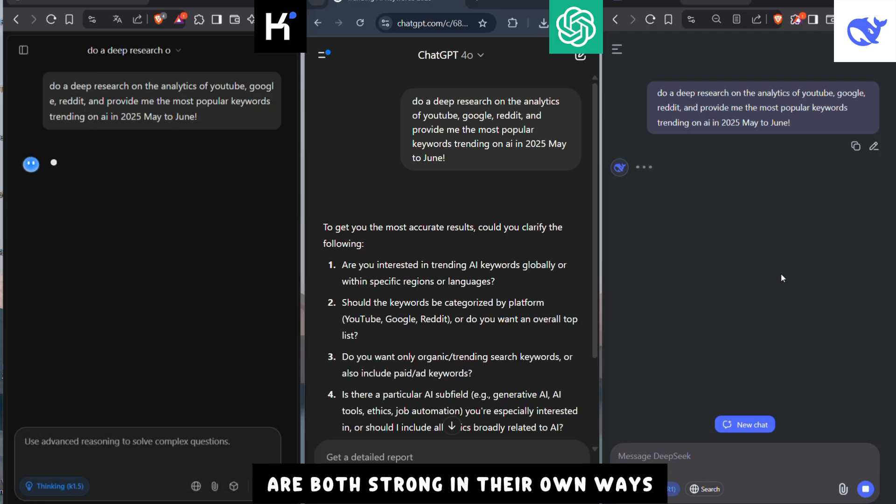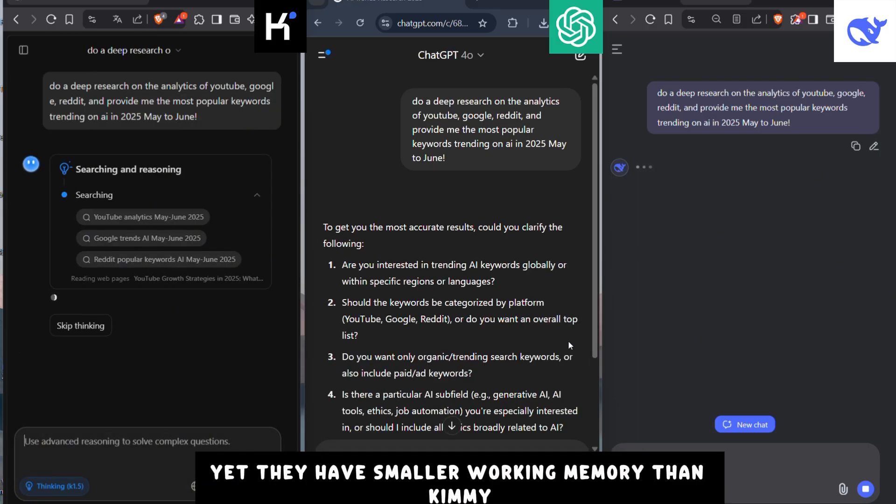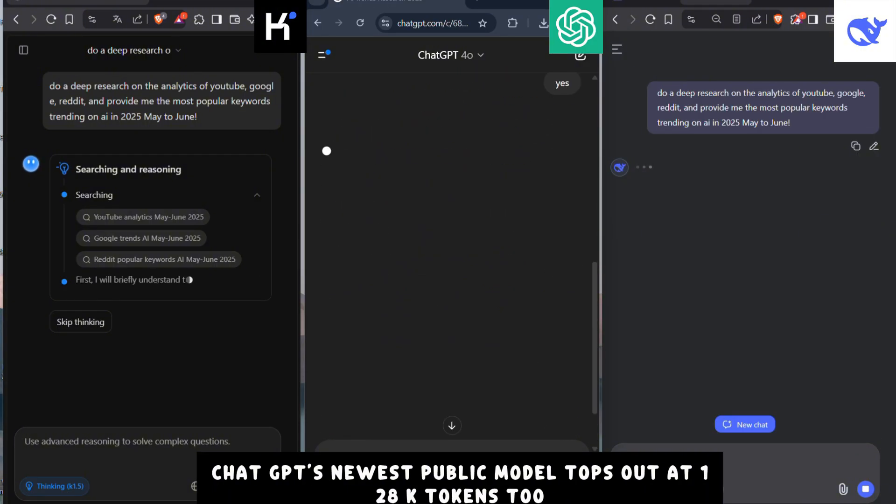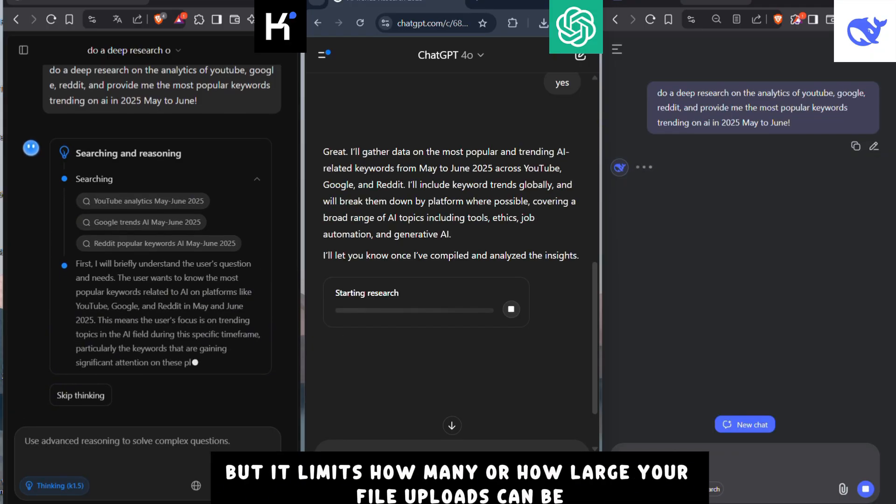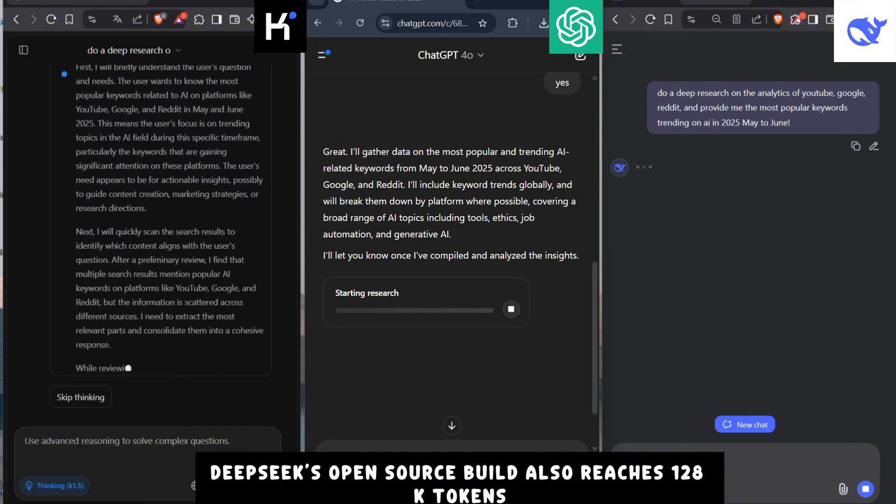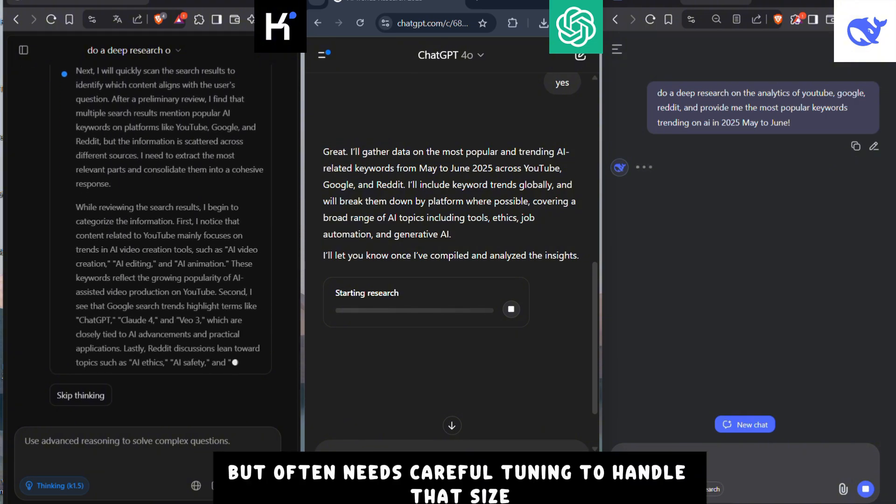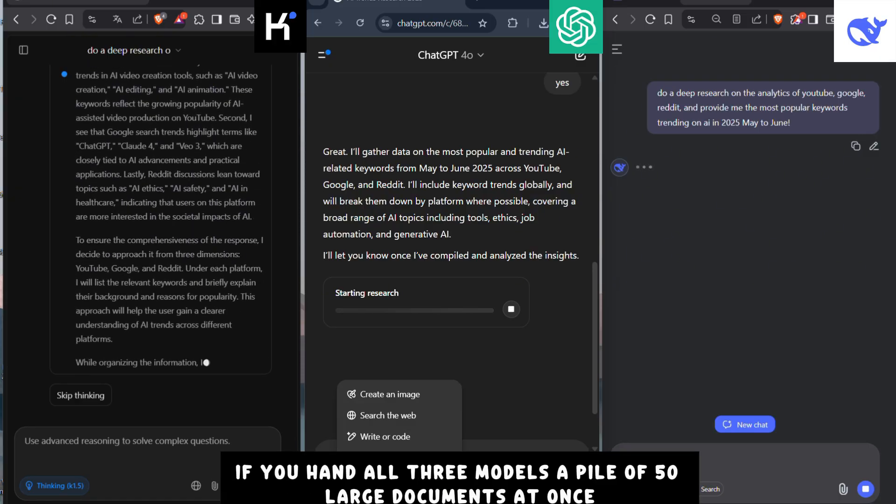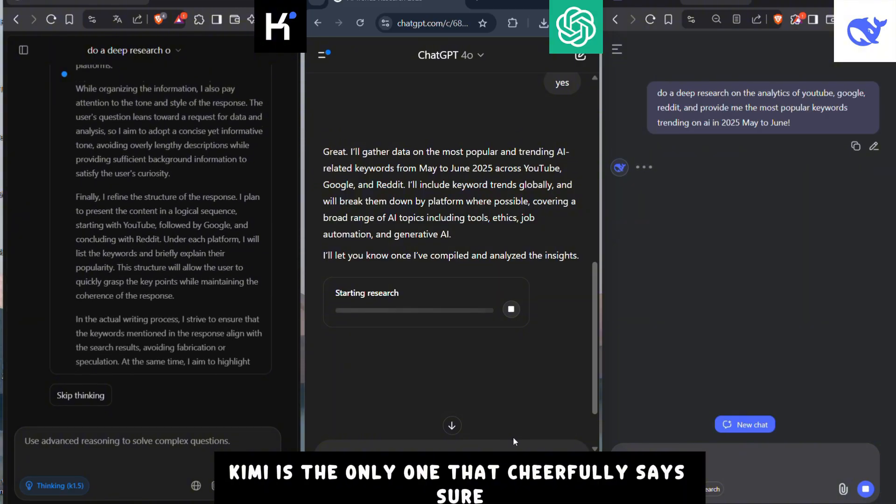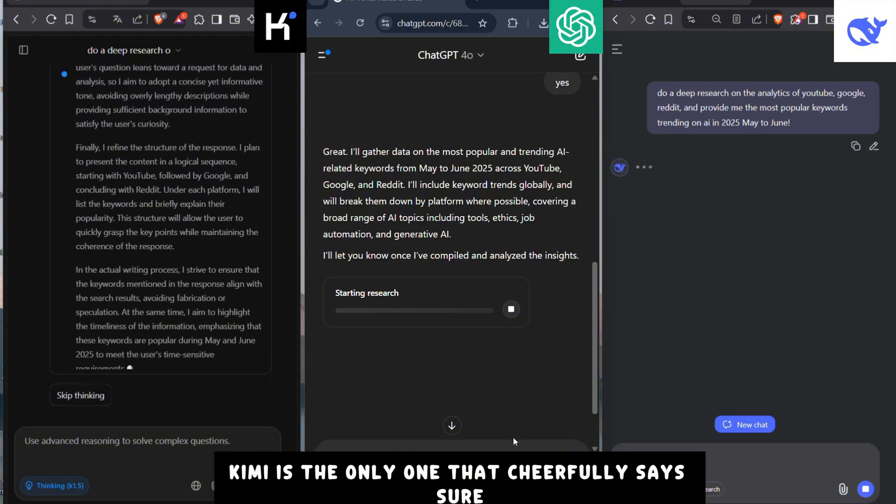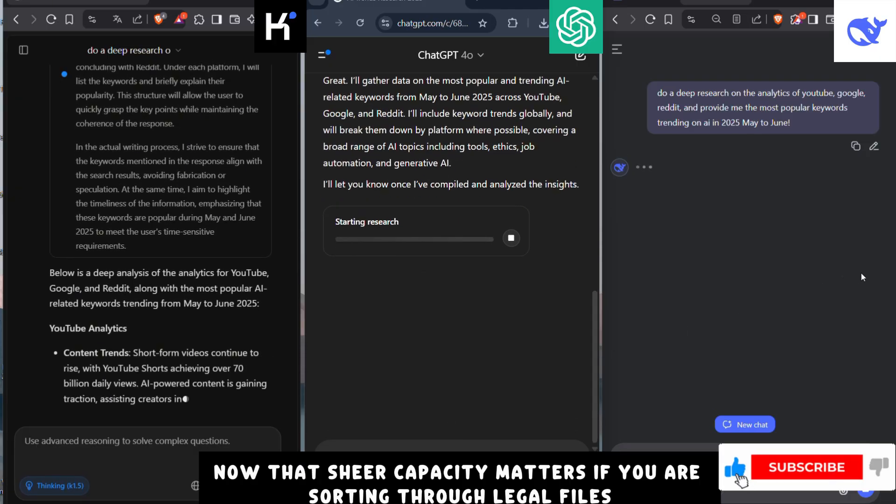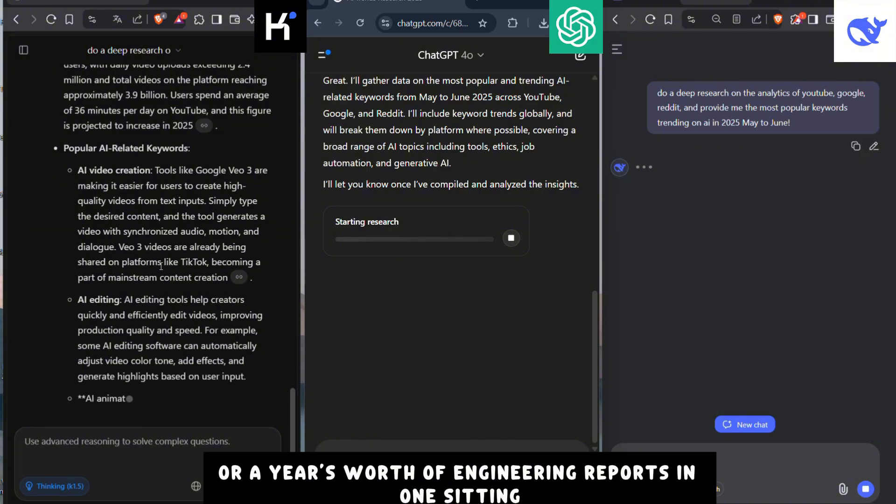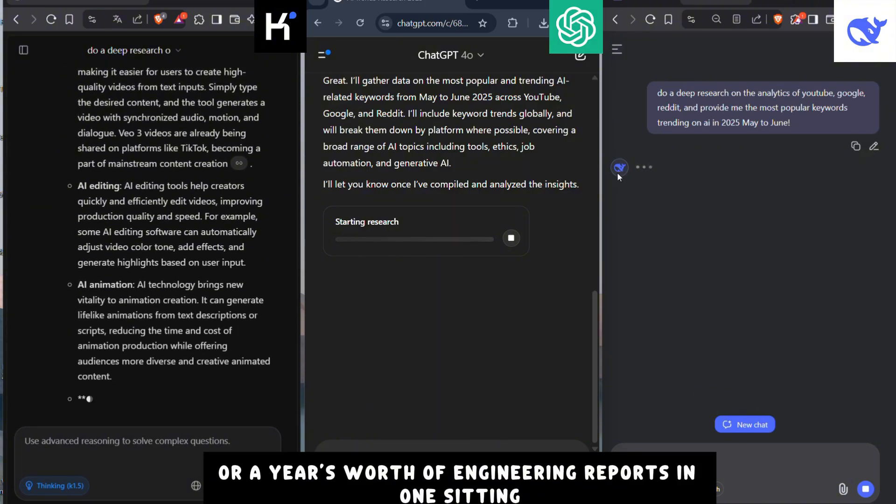ChatGPT01 and DeepSeek R1 are both strong in their own ways, yet they have smaller working memory than Kimi. ChatGPT's newest public model tops out at 128k tokens too, but it limits how many or how large your file uploads can be. DeepSeek's open-source build also reaches 128k tokens, but often needs careful tuning to handle that size without slowing down. In practice, if you hand all three models a pile of 50 large documents at once, Kimi is the only one that cheerfully says, 'Sure, I'll read them all right now.' That sheer capacity matters if you're sorting through legal files, market research PDFs, or a year's worth of engineering reports in one sitting.